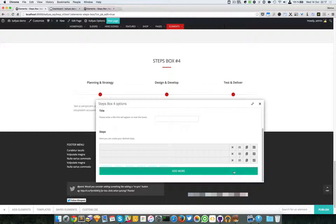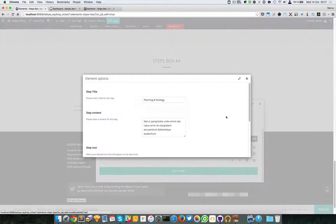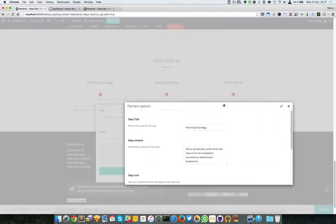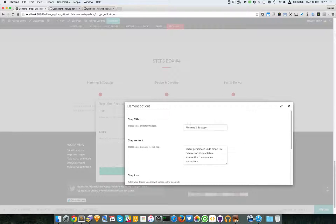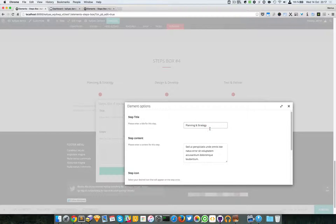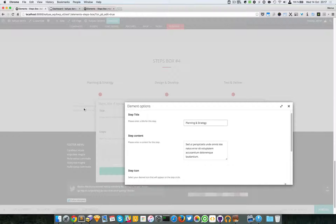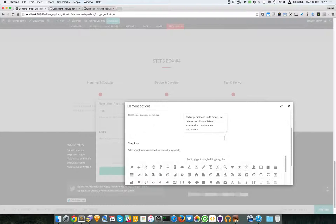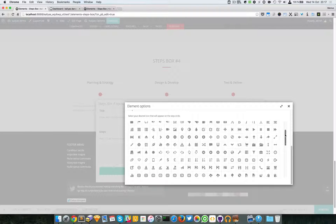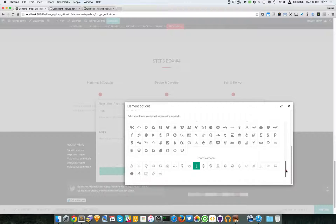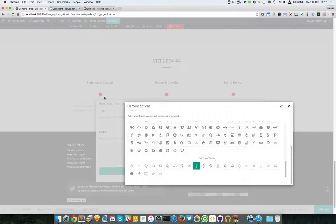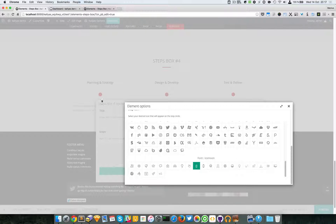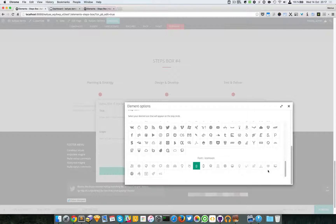Now, as you can see here, you can change the title of the step box, the step content right here, and you can choose the icon you want to appear there when you hover that particular block. So I'm just going to choose this one and save it.